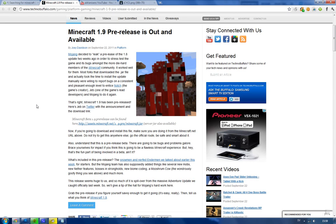Hey guys, I thought I'd let you know that Notch and the team have finally leaked and released the Minecraft Beta 1.9 pre-release.